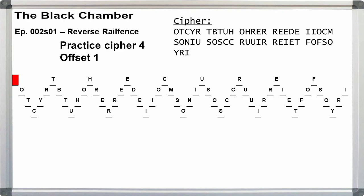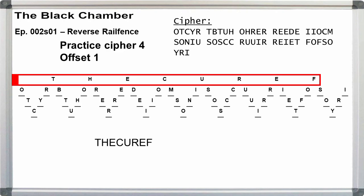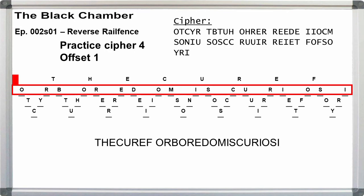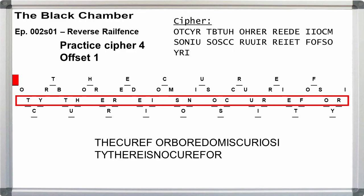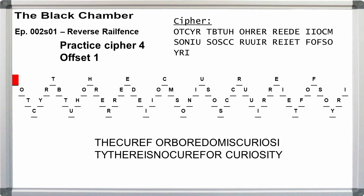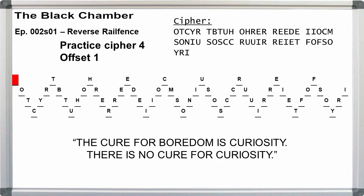So the top line the cure for, dropping down to line two or boredom. So yes, this is readable English. If we write off the lines and reformat the spacing, we get the cure for boredom is curiosity. There is no cure for curiosity.